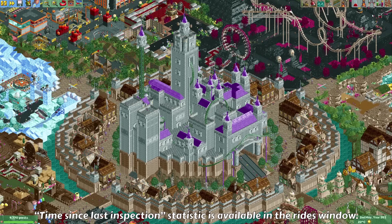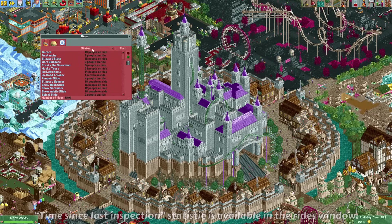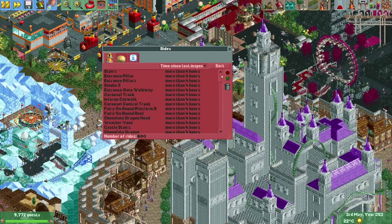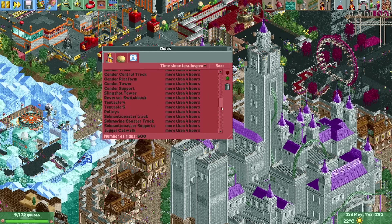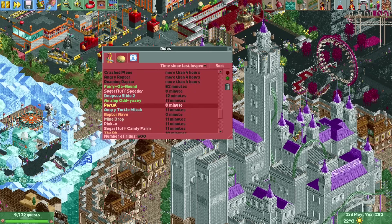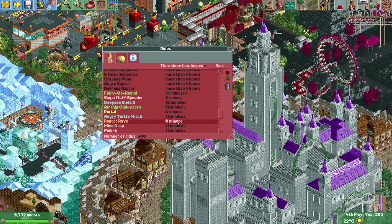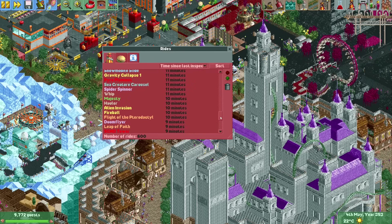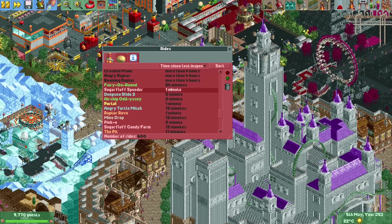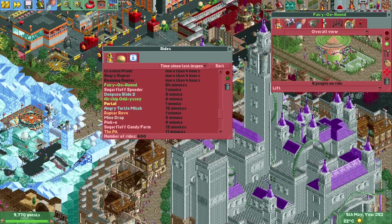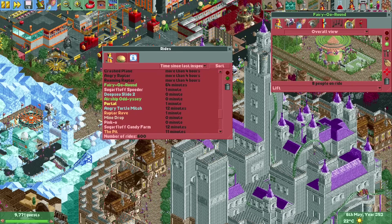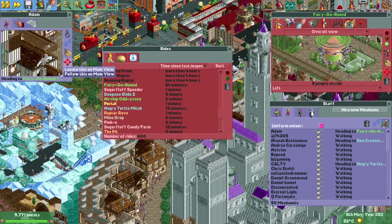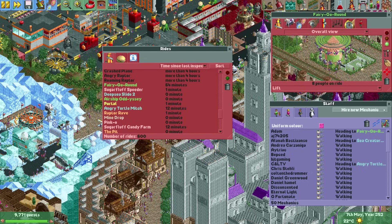Opening a park with a large number of rides, in the rides window you can now find a 'time since last inspection' column and sort by it. Rides made for decoration don't need inspections, but scrolling down shows rides that get regular inspections. This lets you find rides with issues — for example, if a ride has not been inspected in 64 minutes, there may be a mechanic who can't find it or an exit that isn't connected properly.